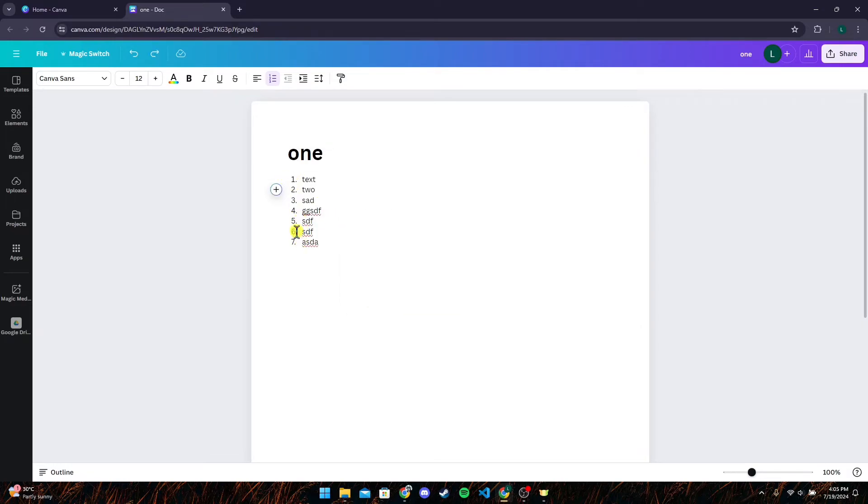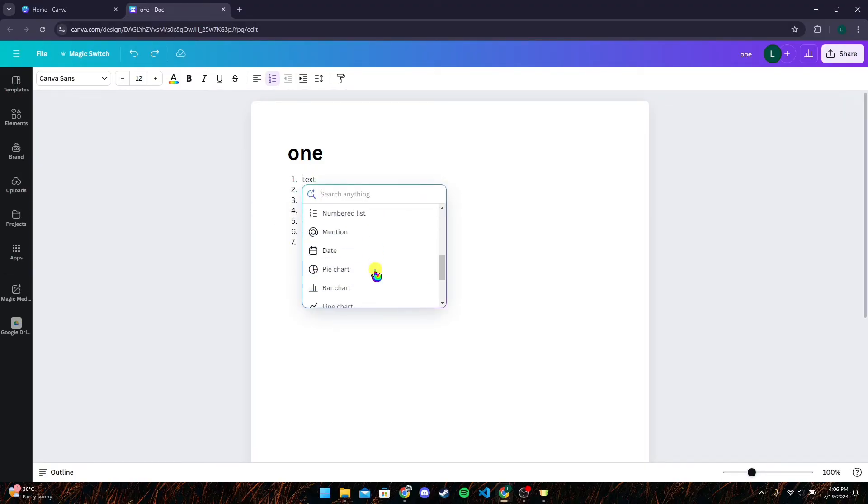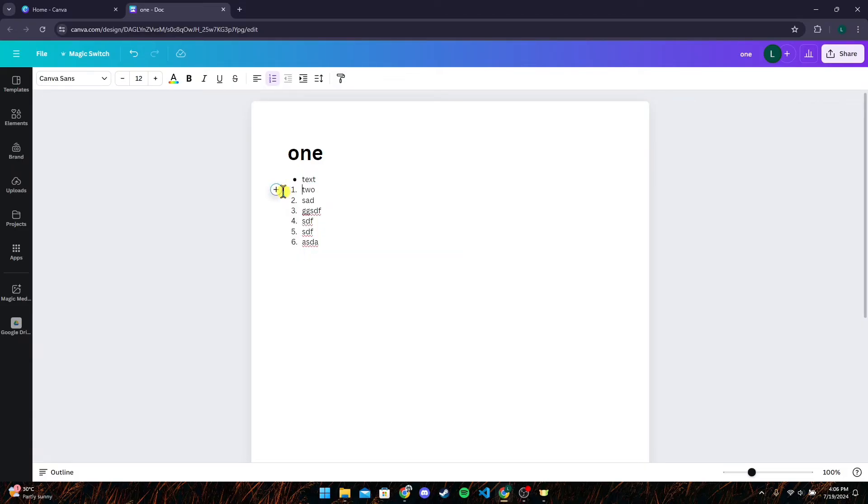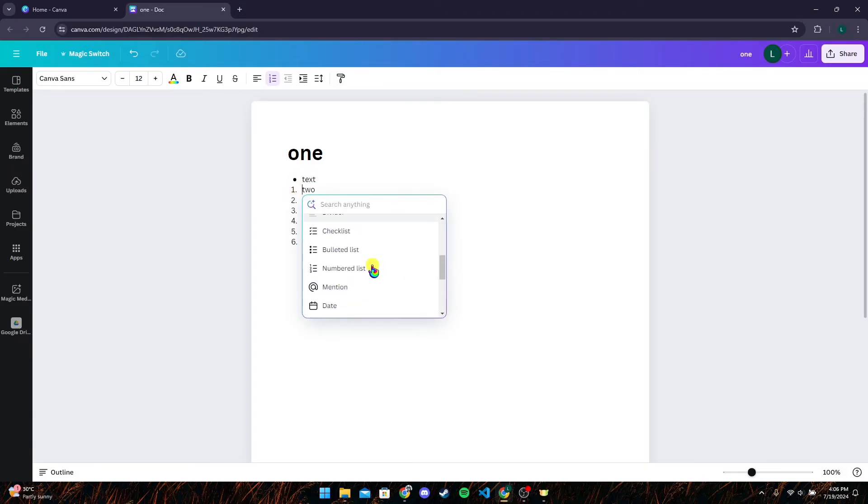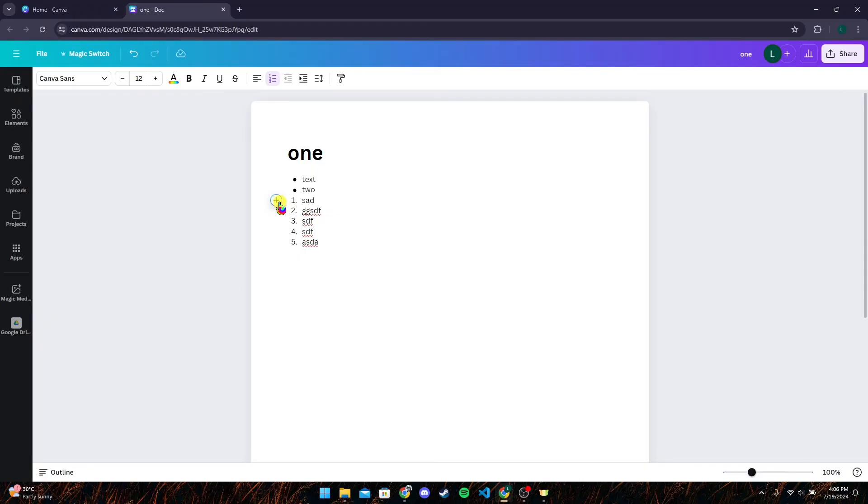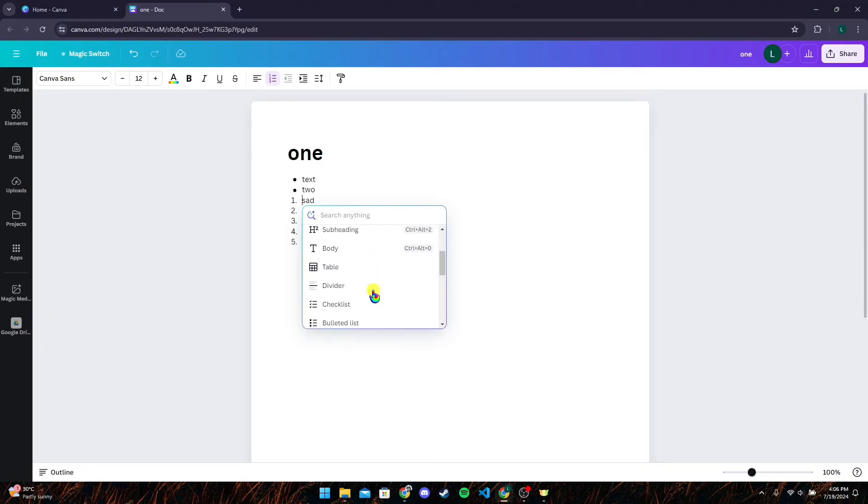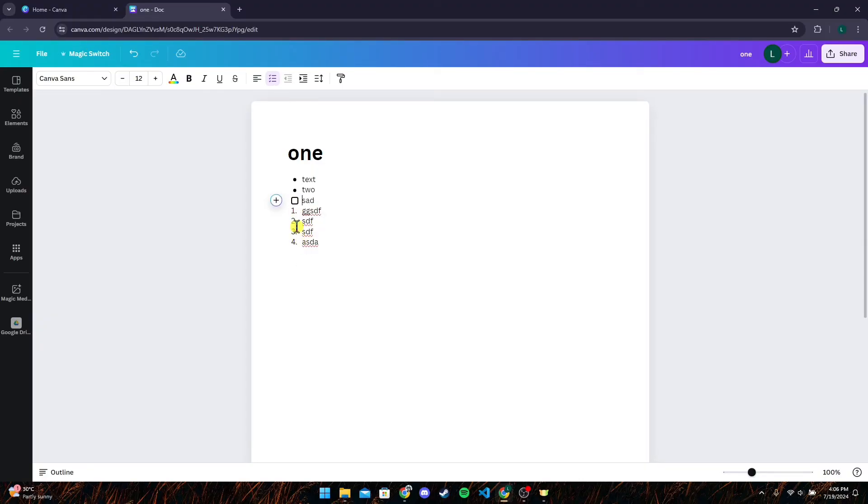Now if you want to change this numbering into bullet points or others, you can click on this plus icon and scroll down until you see a bullet list. After that, you can see the number has been changed to a bullet point. You can also change this into a checklist from here and you can just click on this to mark it.